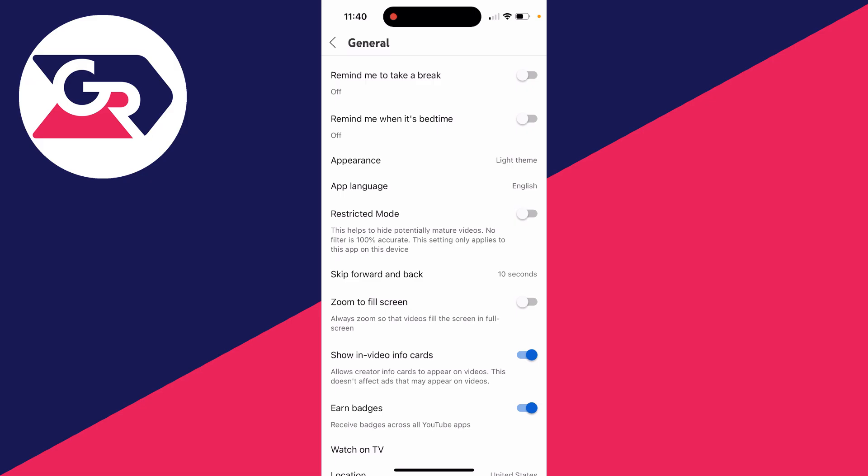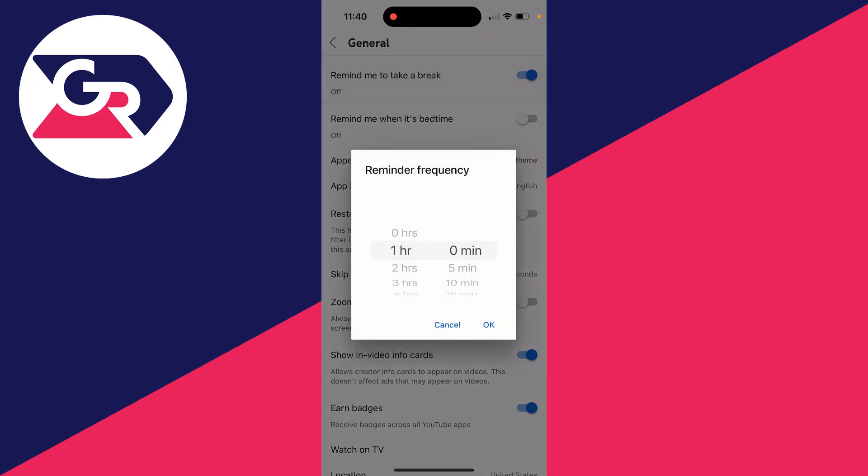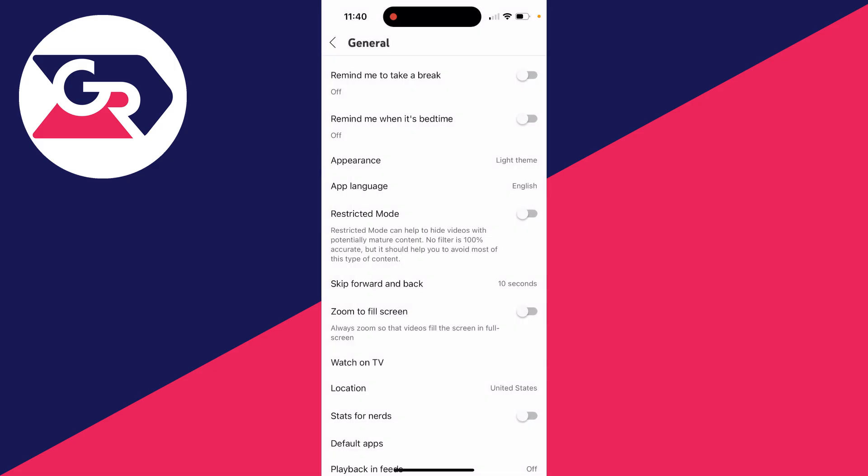At the top here you can switch on remind me to take a break or remind me when it's bedtime. You can switch that on and then choose the reminder. After this time has passed, you'll get a pop-up saying you've been watching YouTube for this amount of time. That's one way you can do it.